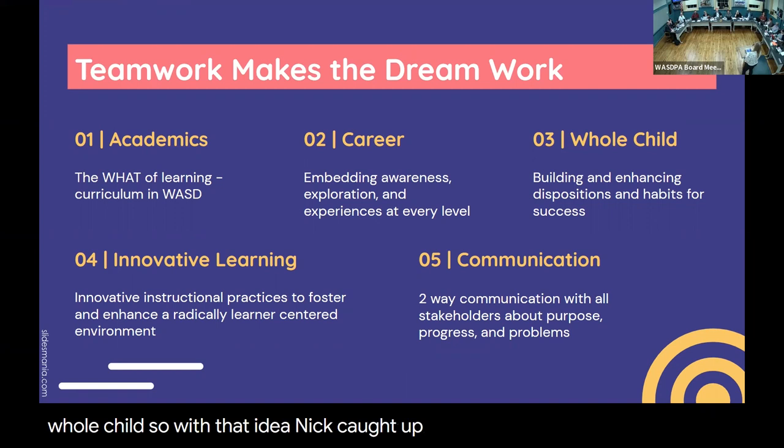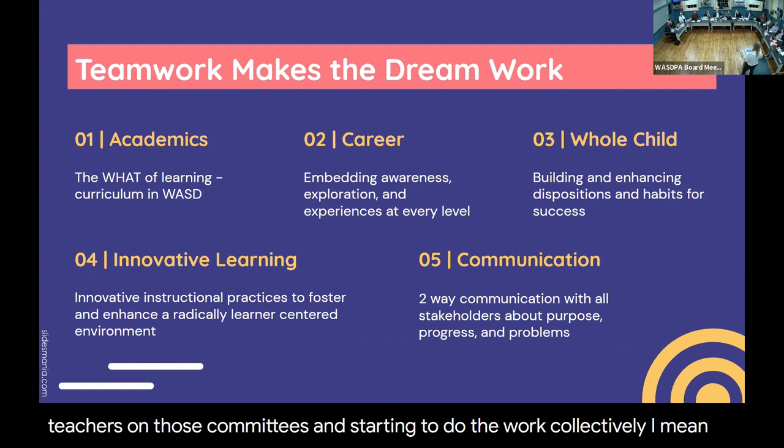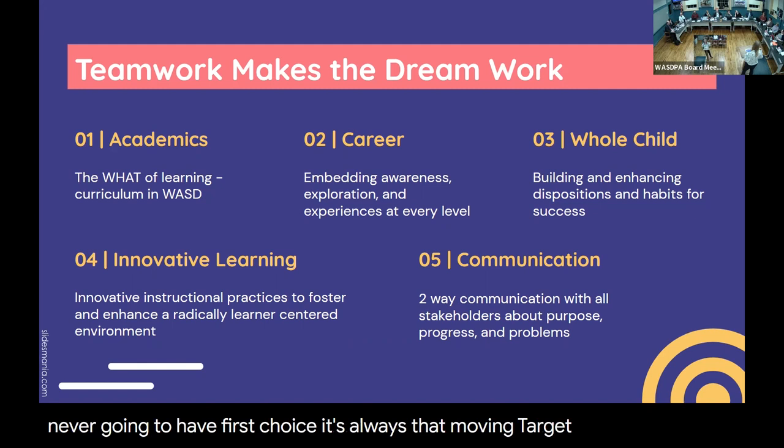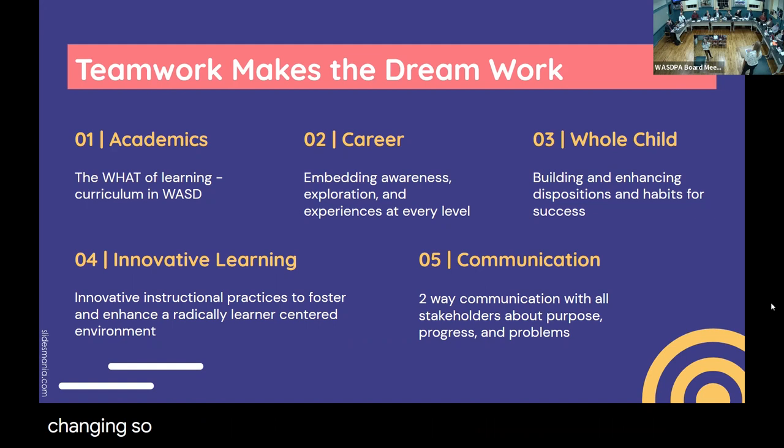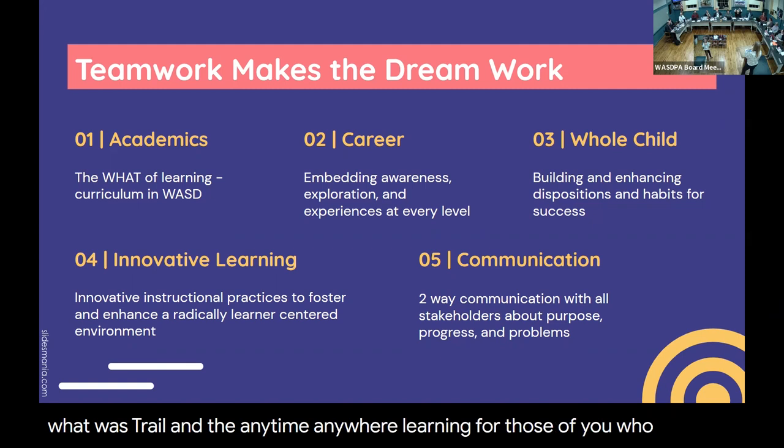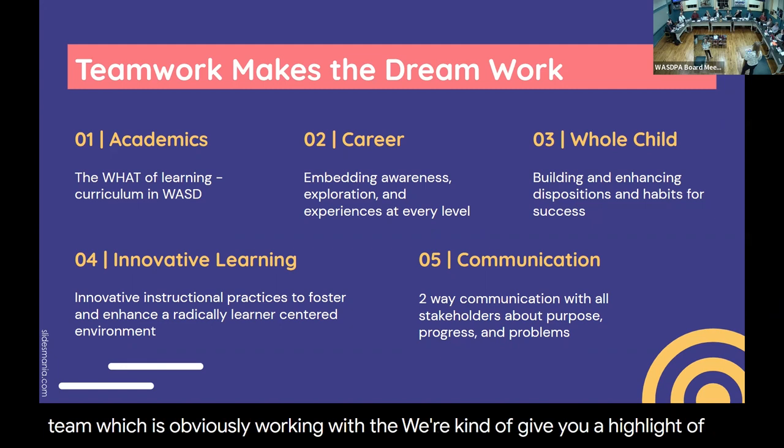We currently have five teams that are operating within our First Choice development team. They involve teachers on those committees and are trying to push this vision forward. It's always that moving target and it's the idea that we're always evolving to get our kids ready for the world that keeps changing. Our five teams are the academics team led by Dr. McCallum, the career team led by Mr. Weatherald, the whole child team led by Aaron Taylor, the innovative learning team led by Dr. Goodine and me, and the communication team.